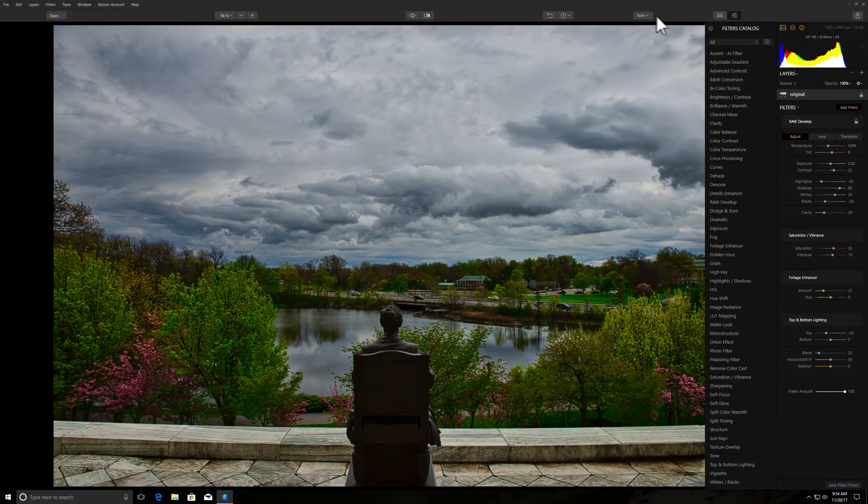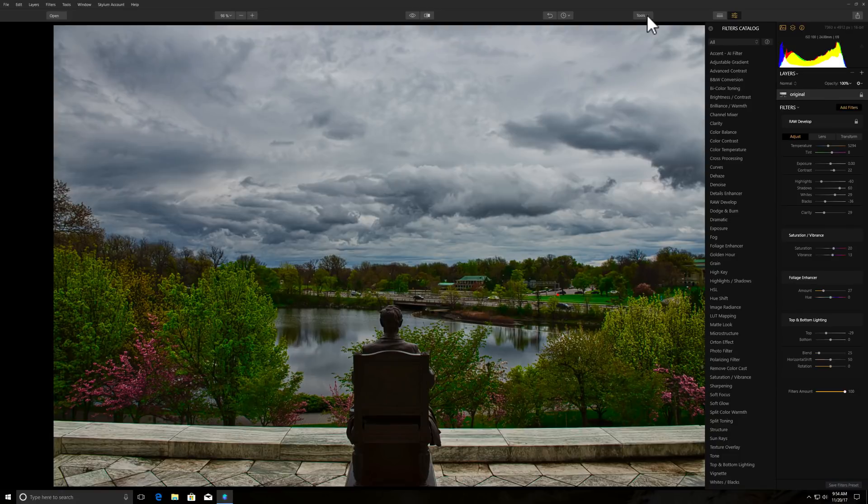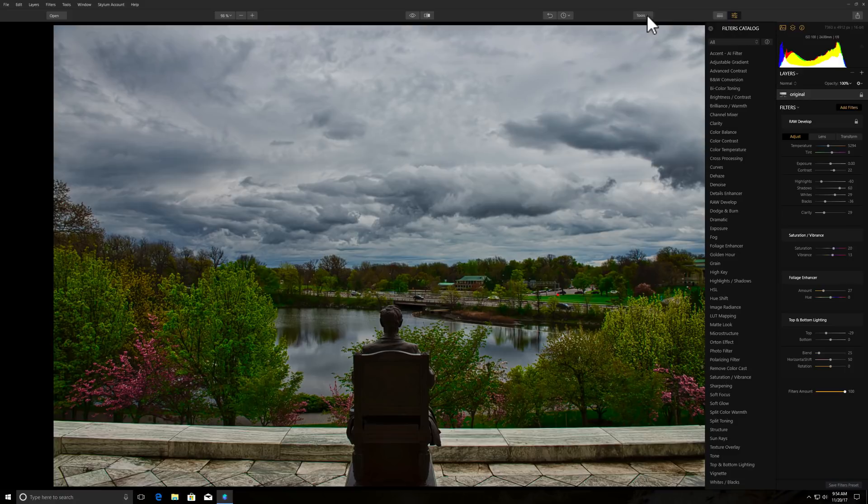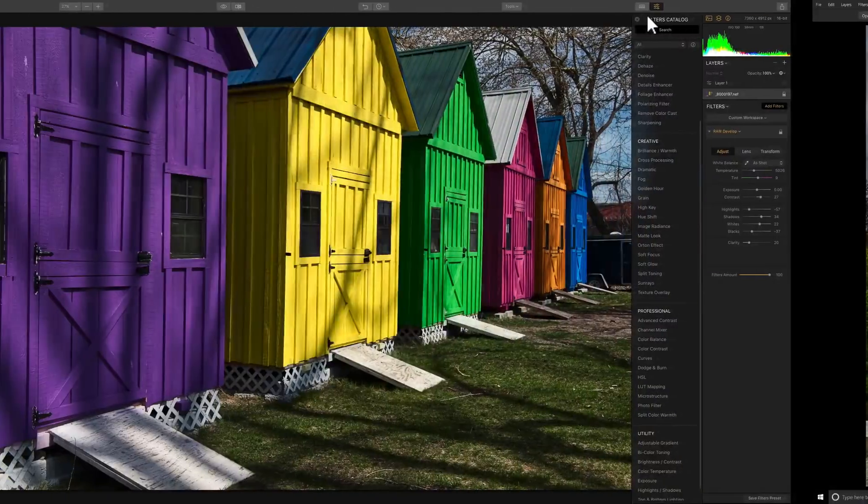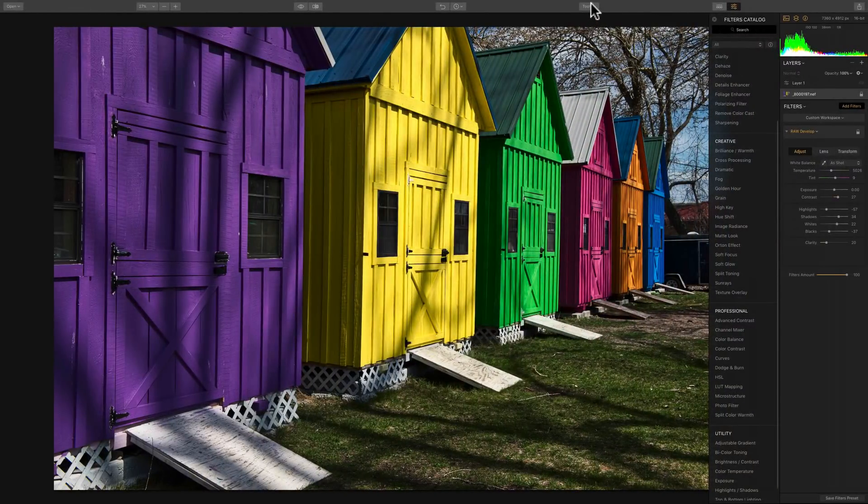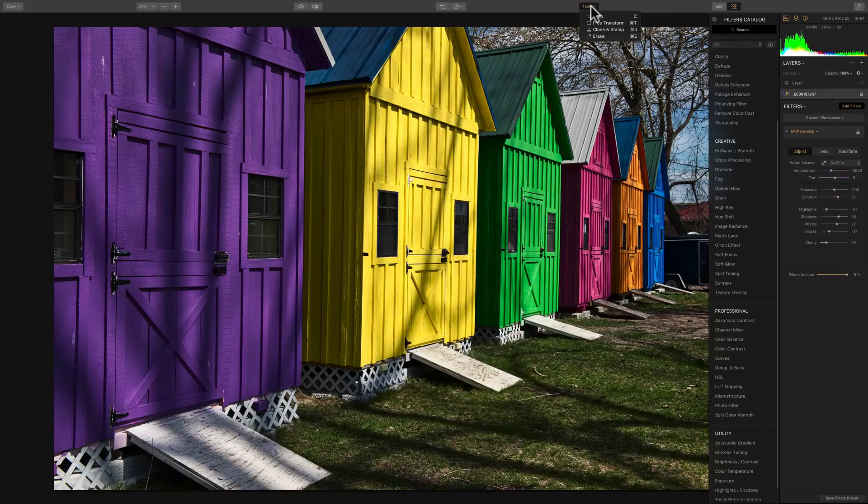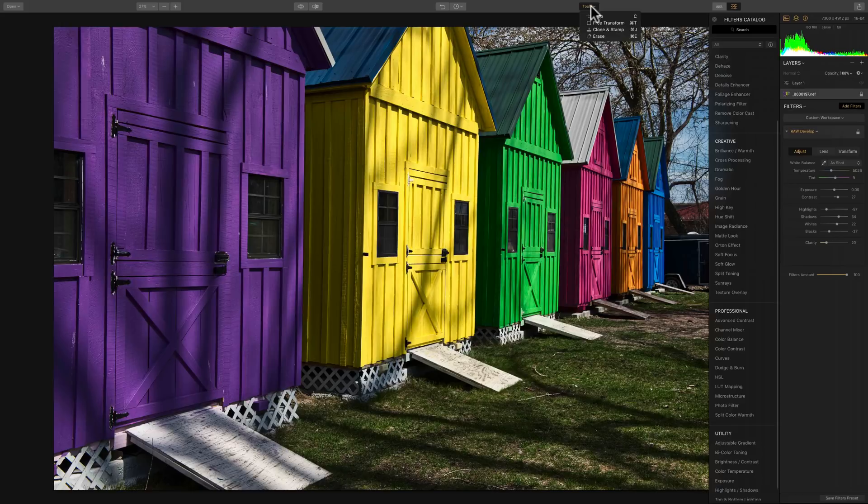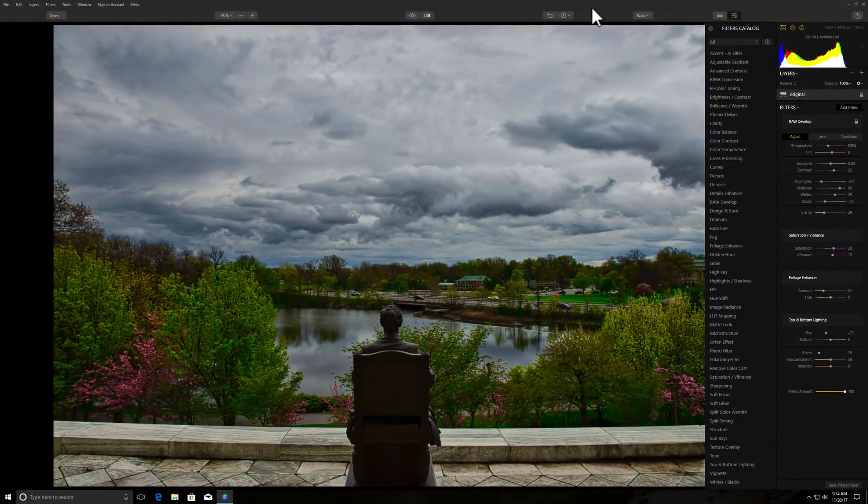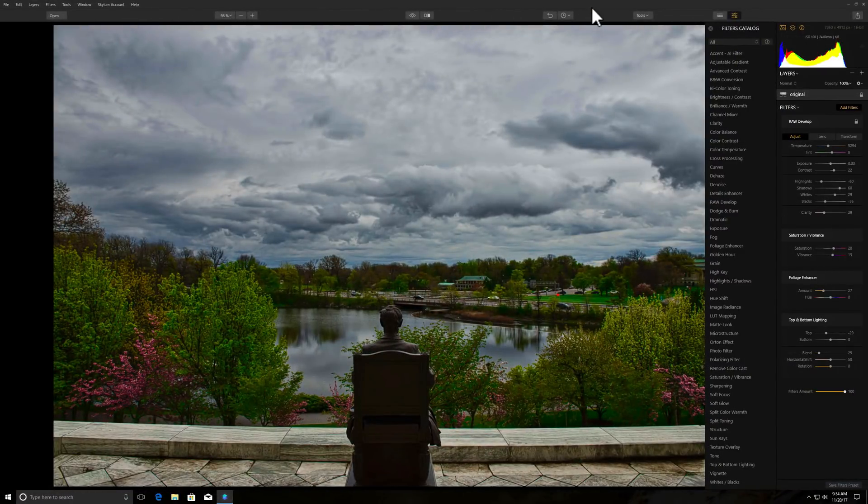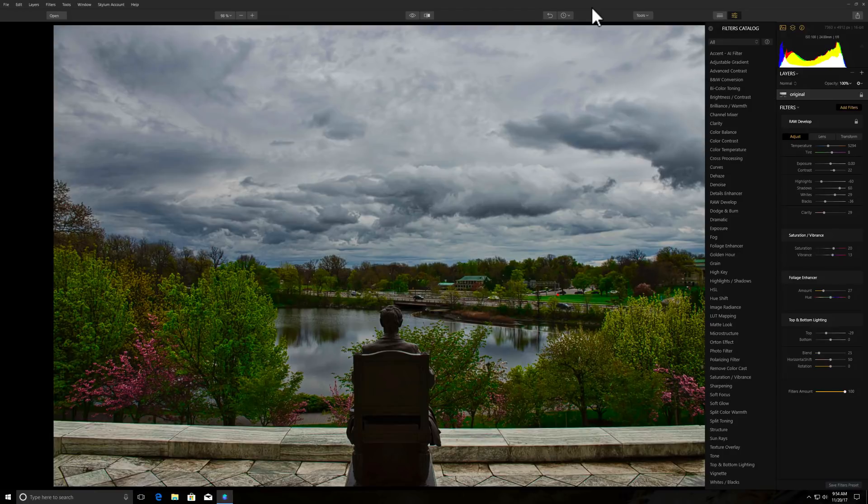The other thing is there are two tools that are missing. If we go up to the Tools button up here, you'll see in the Windows version, we have Crop and Erase. In the Mac version, we have those two tools, but we also have Free Transform and Clone and Stamp. So there's a couple tools that are still missing in that Windows version. You have to forgive me. I look at my notes as I talk. And I really can't do two things at once very well. All right.